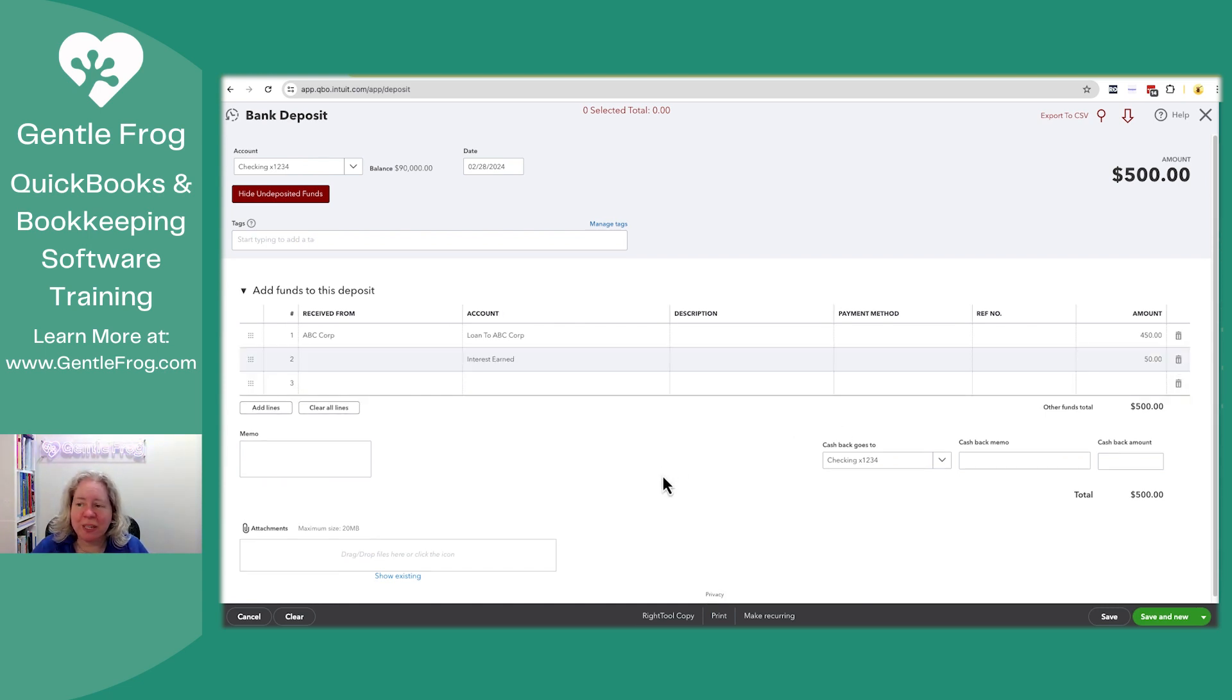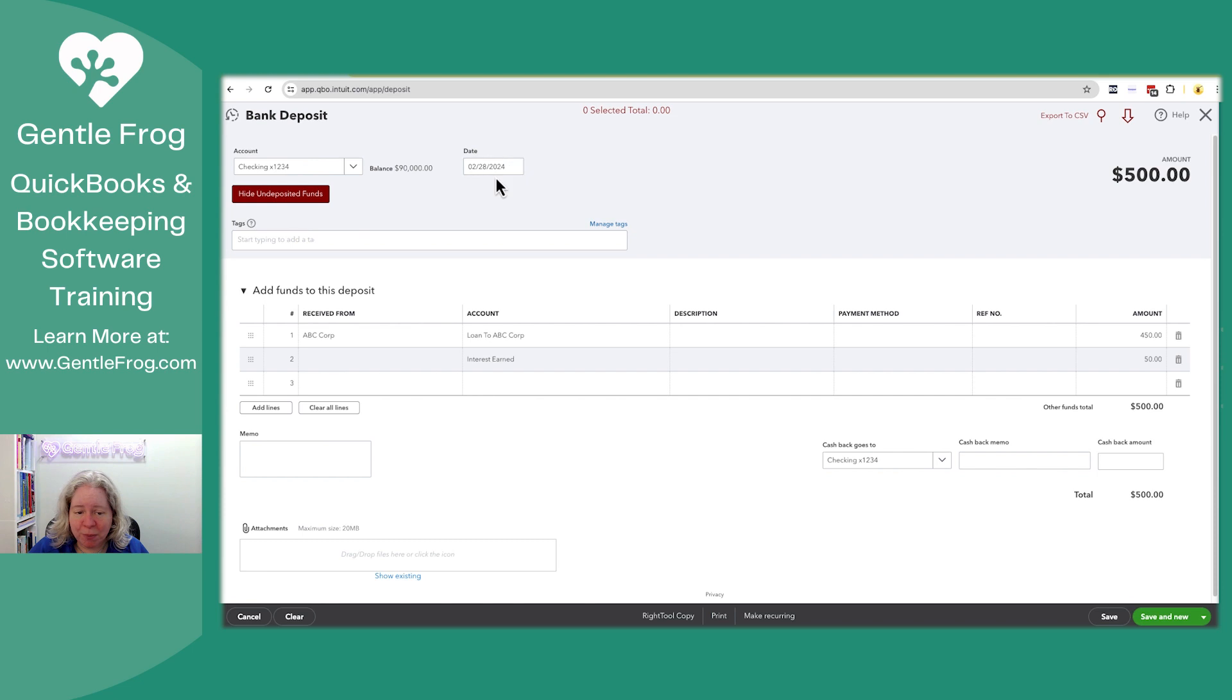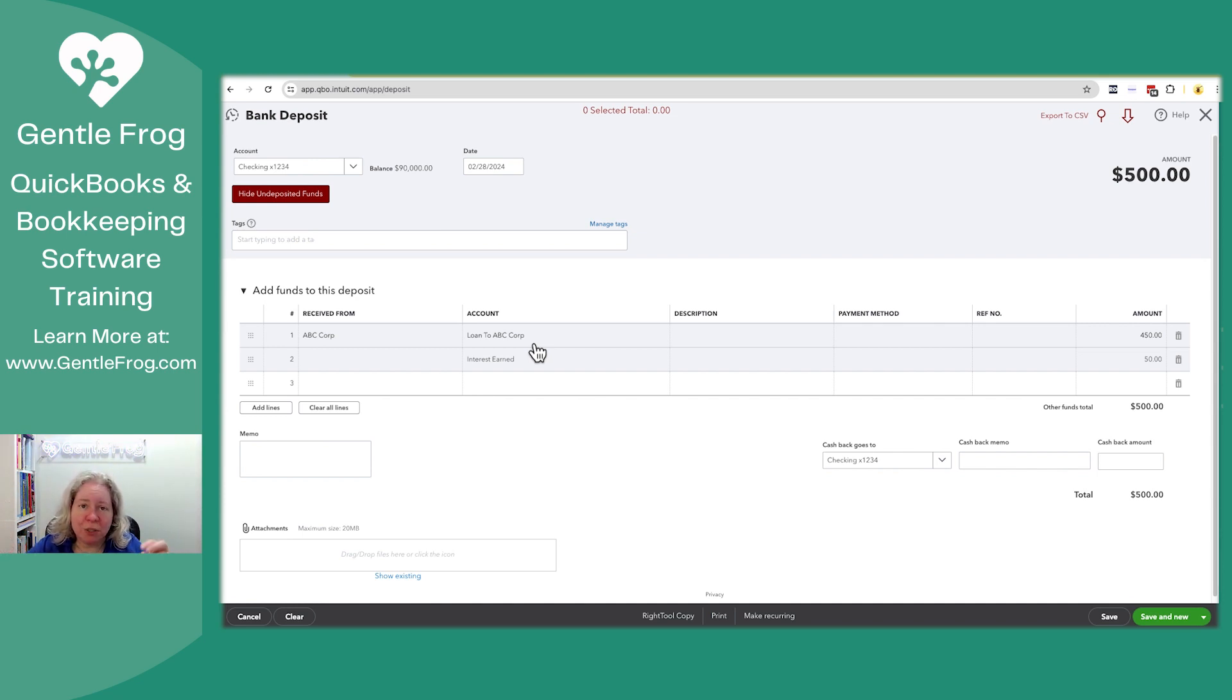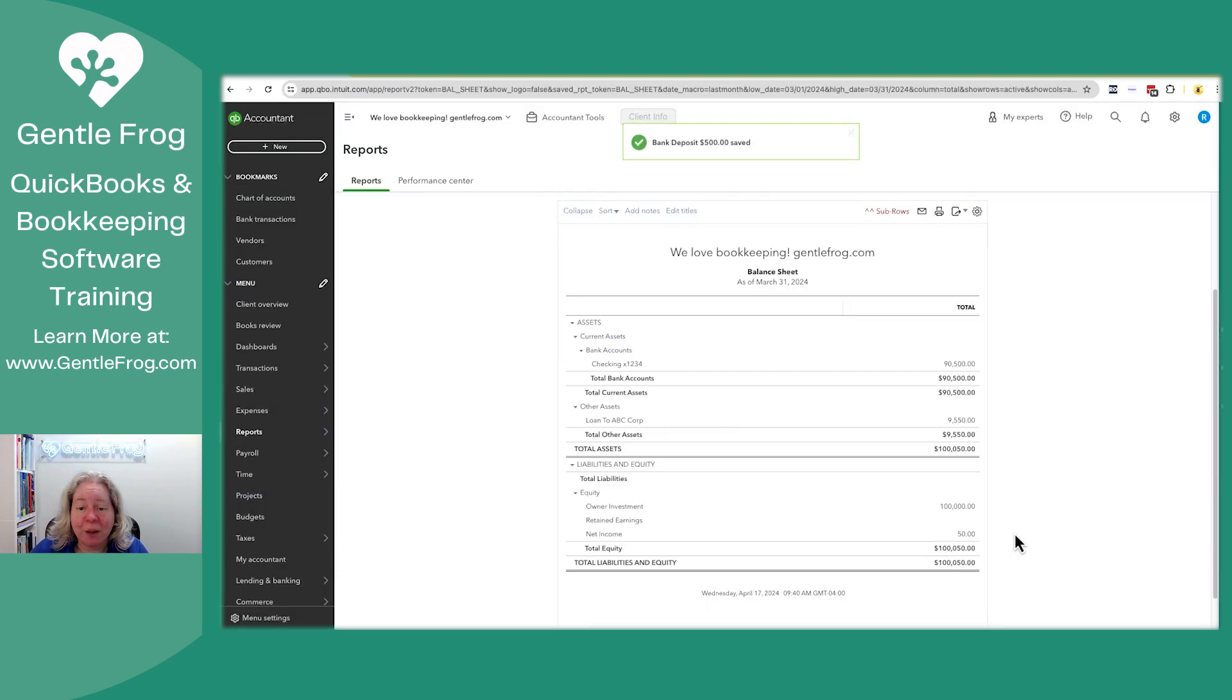I'm just going to put over here $50. What this is doing is this is saying $500 goes into the bank. It's going into checking one, two, three. That's taking place on the end of February. I'm allocating the $500 as some money to this loan where I've lent money and some money to interest earned where I've earned interest. Let me go ahead and save this and I'll show you what it looks like on the reports.